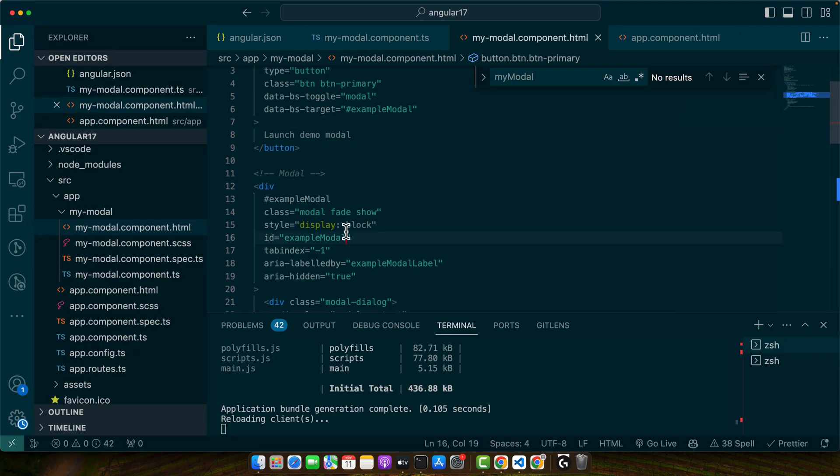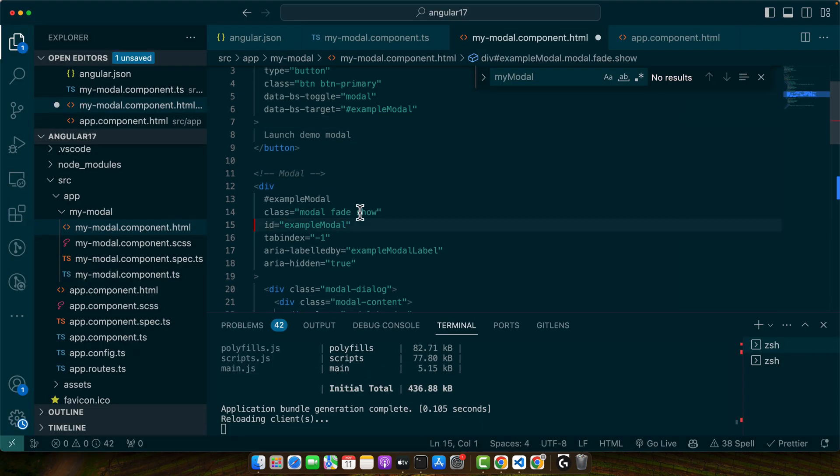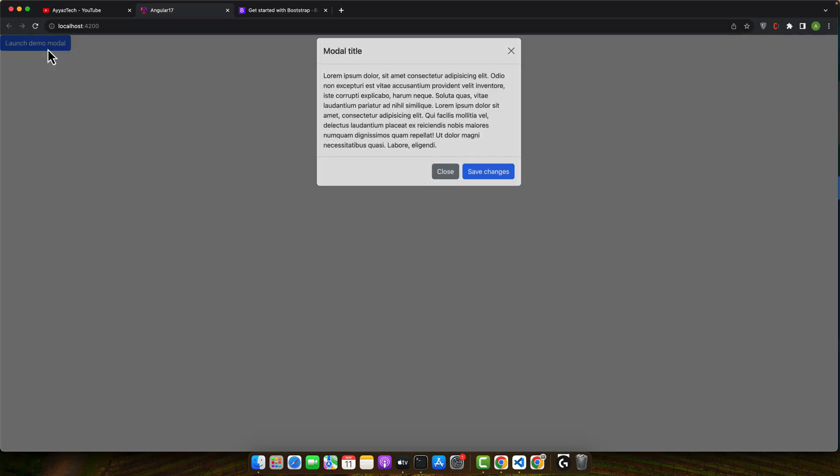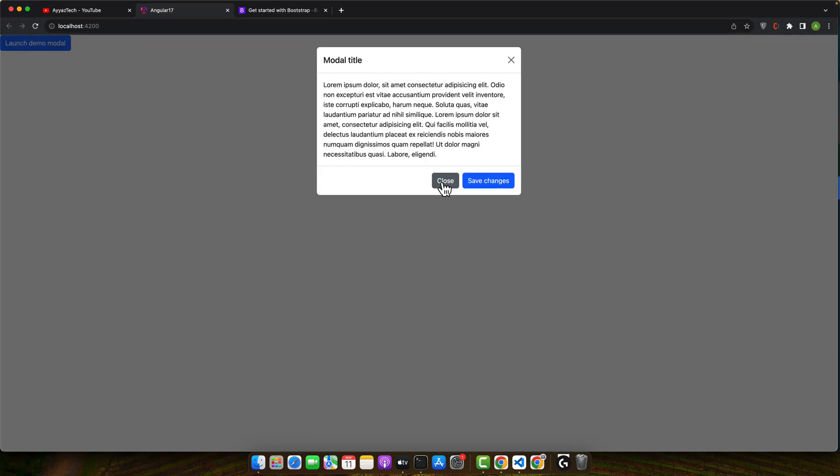Also let me remove the display block here. Let's remove the show button, show class here. Now click on that. You will see that the modal is being shown with the animation.